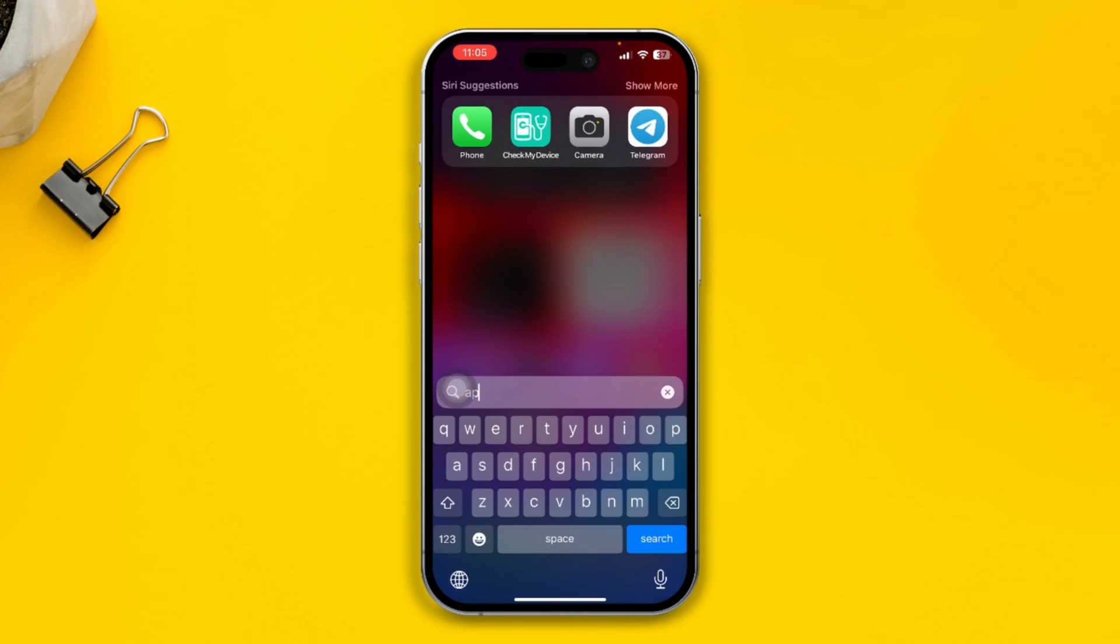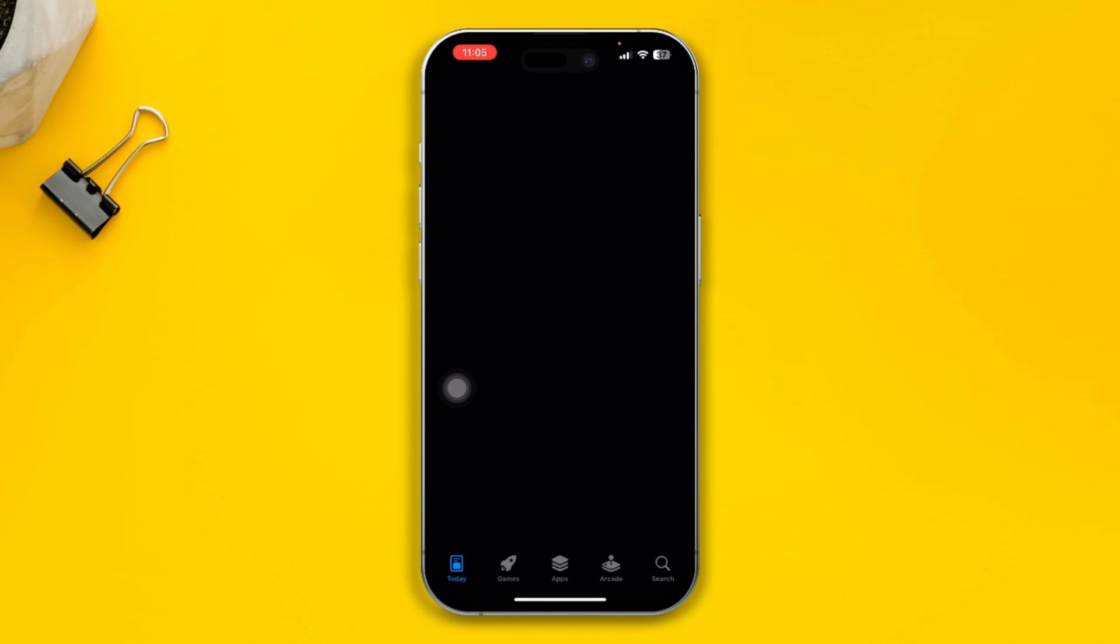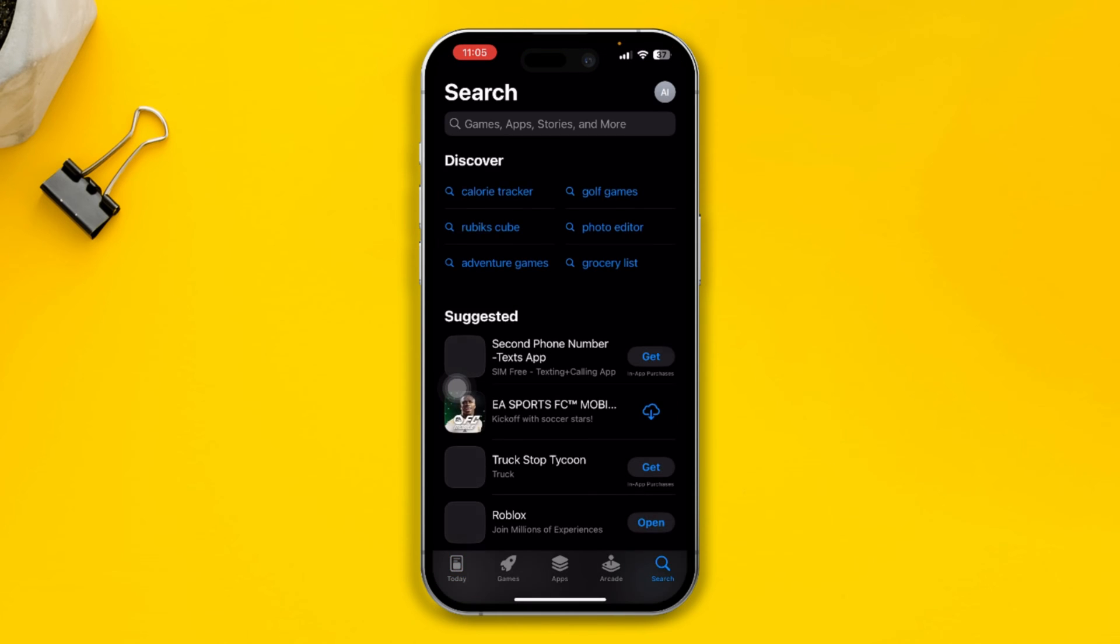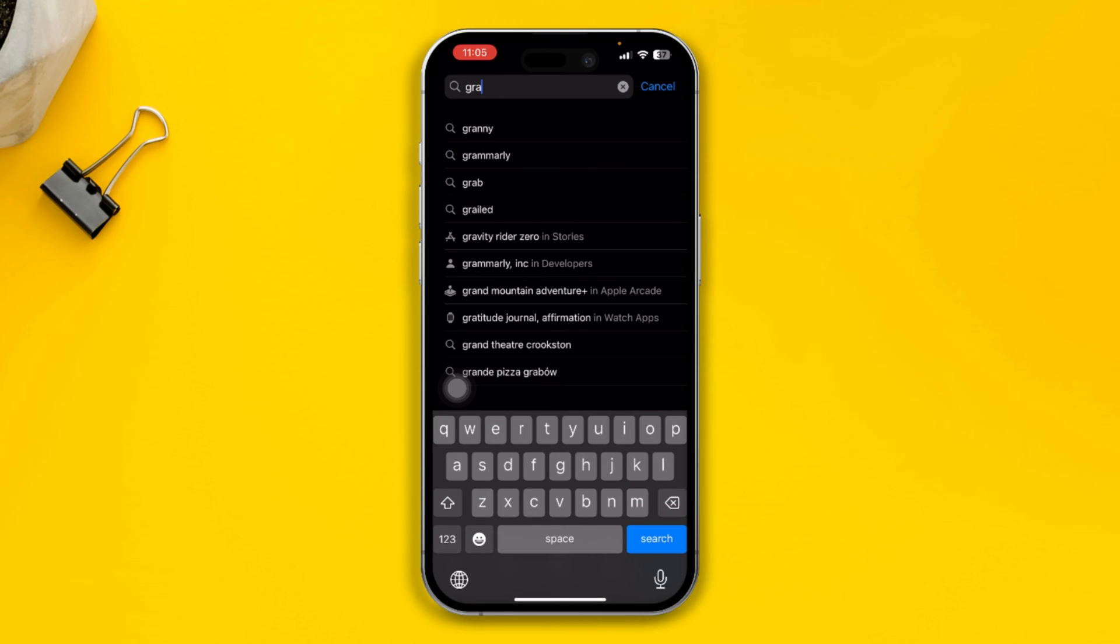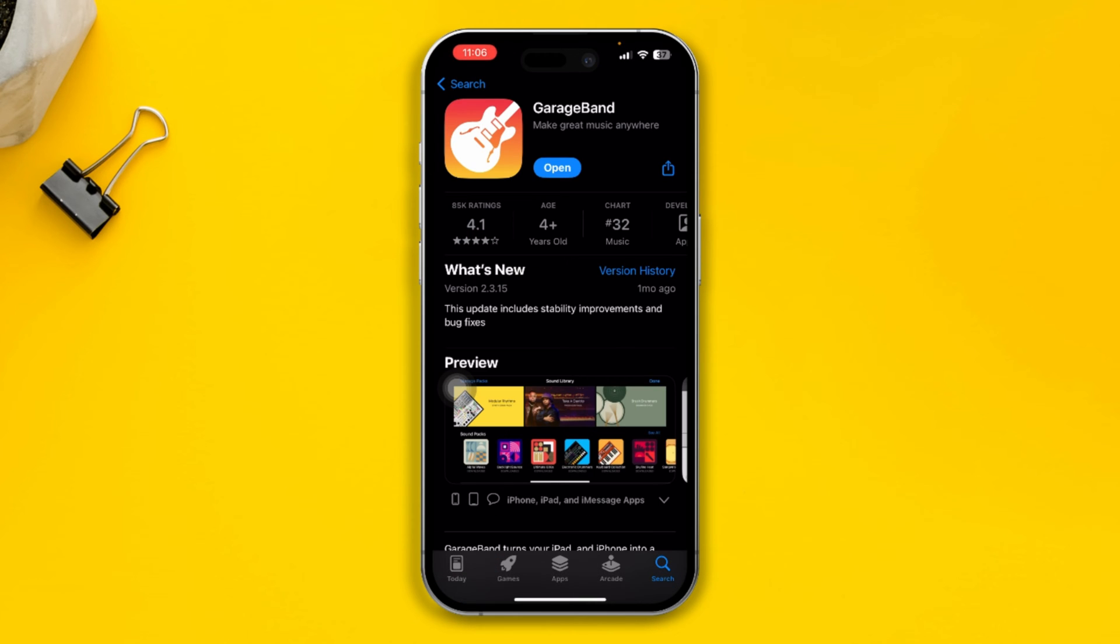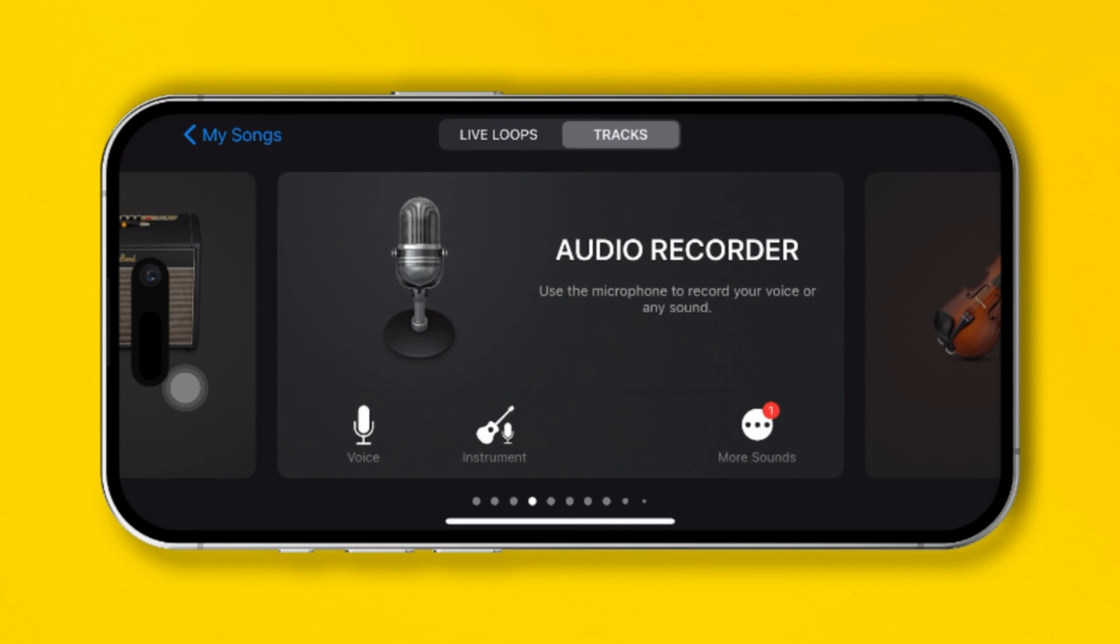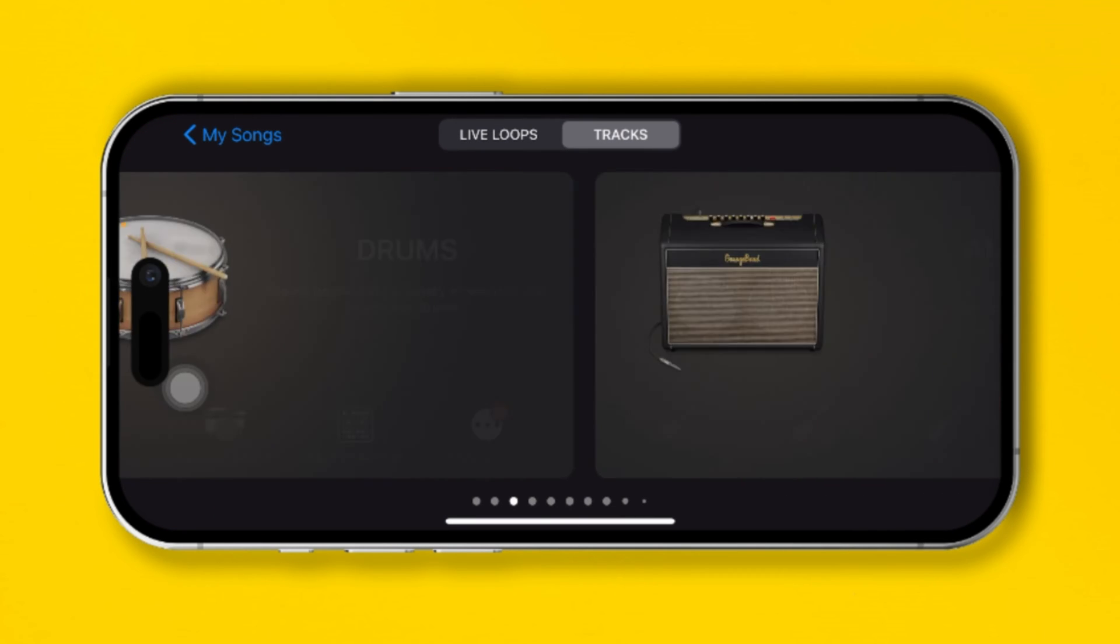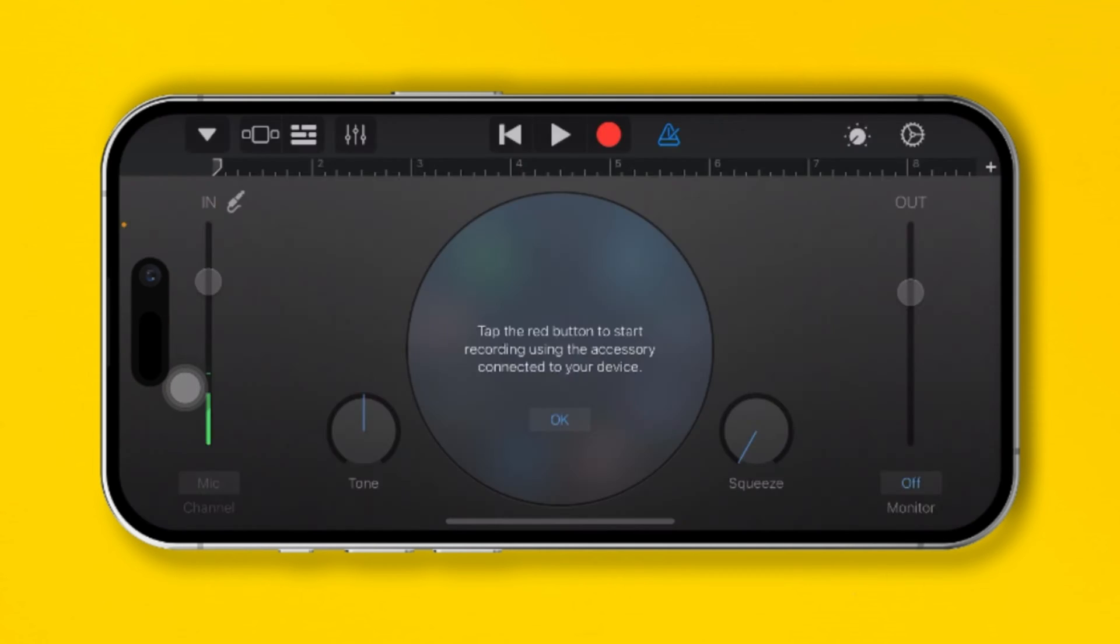Simply tap Search and type in GarageBand. After installing GarageBand, open it up and here you'll see a lot of different options. Simply choose Audio Recorder here.